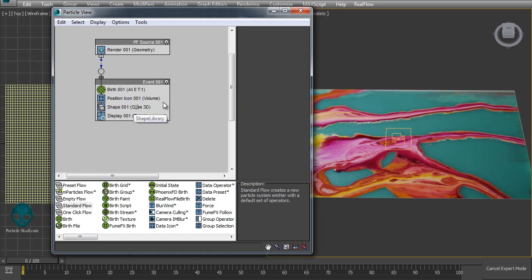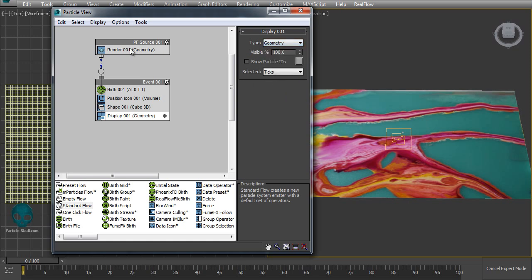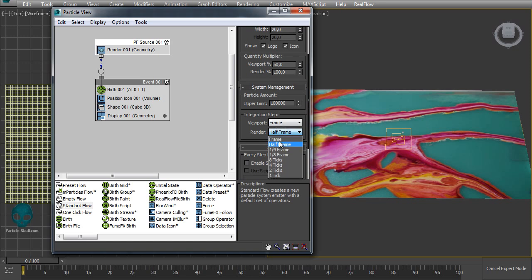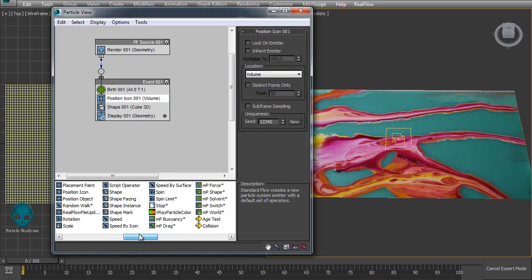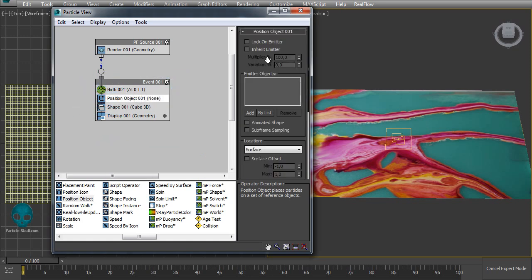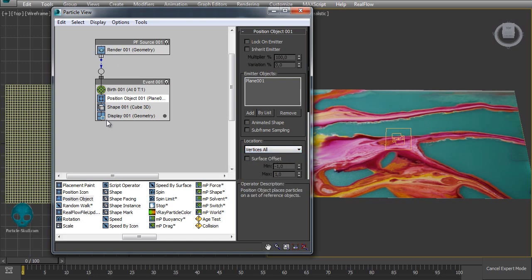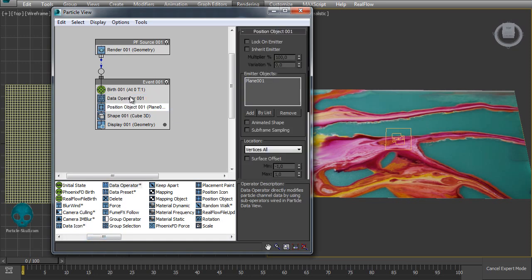I don't need a speed or rotation. In this cube I want a size of one, show it as geometry. Keep the viewport percentage multiplier at 50%, and change the render to frame one-to-one and the integration step to frame. Now I'll replace the position icon with a position object, add the plane inside the position object, and change it to vertices. Now we have only one particle.